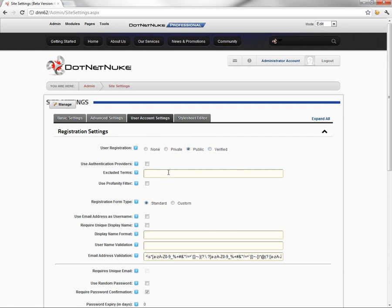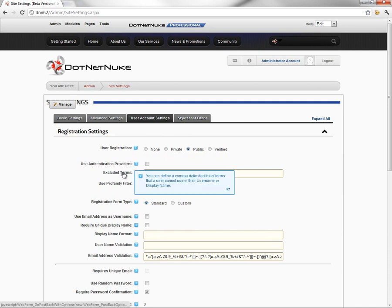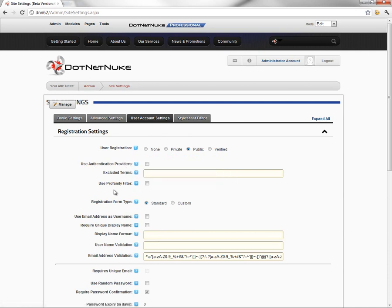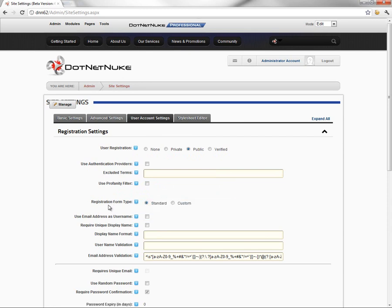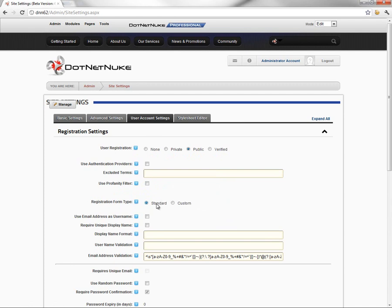What we want to do is use some of the other features here within the registration settings section. We'll come back in future videos and talk about the authentication providers and the ability to exclude terms and use a profanity filter. But in this video we're going to use the custom registration form type. Out of the box DotNetNuke comes configured with the standard registration form.